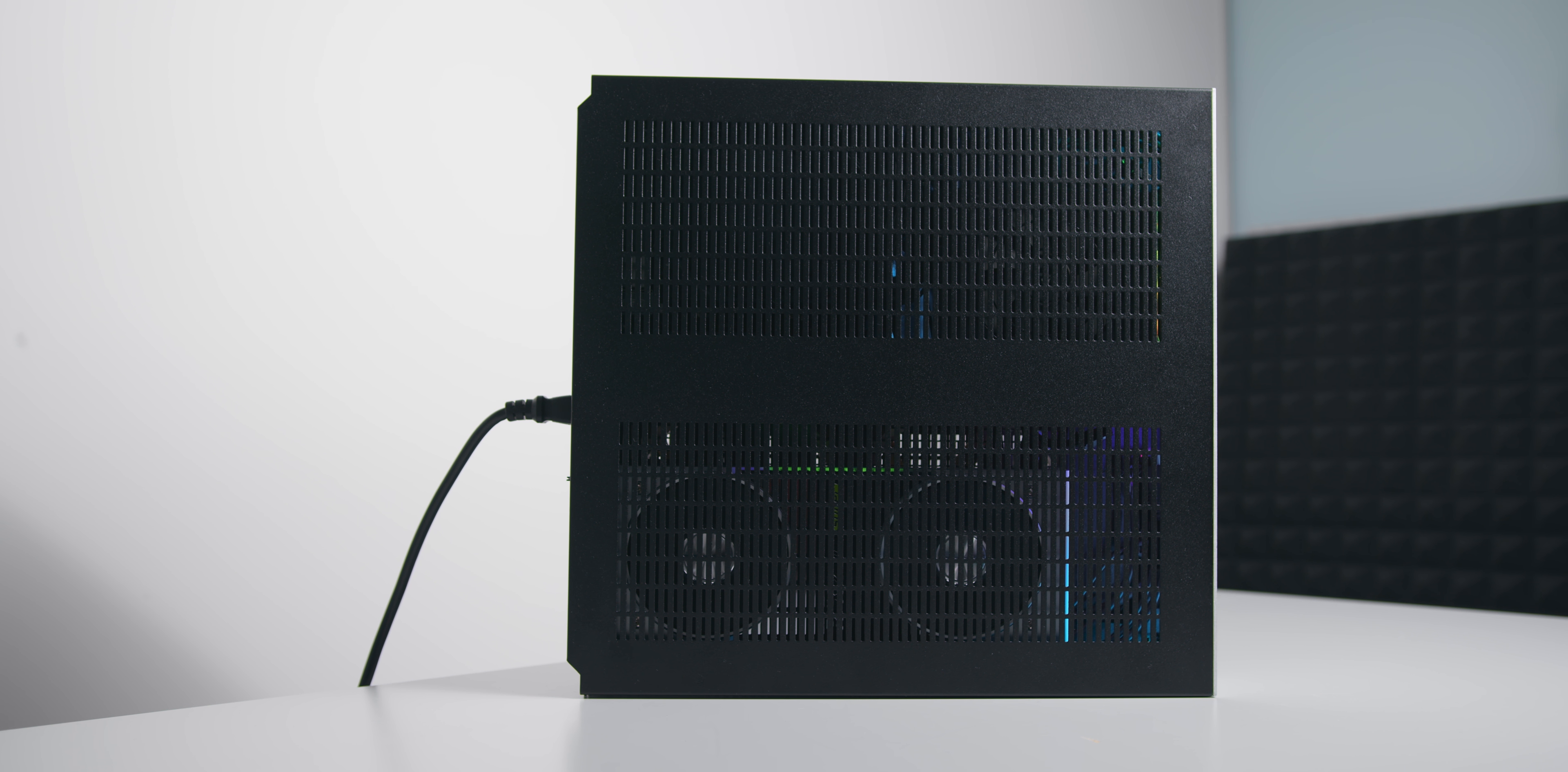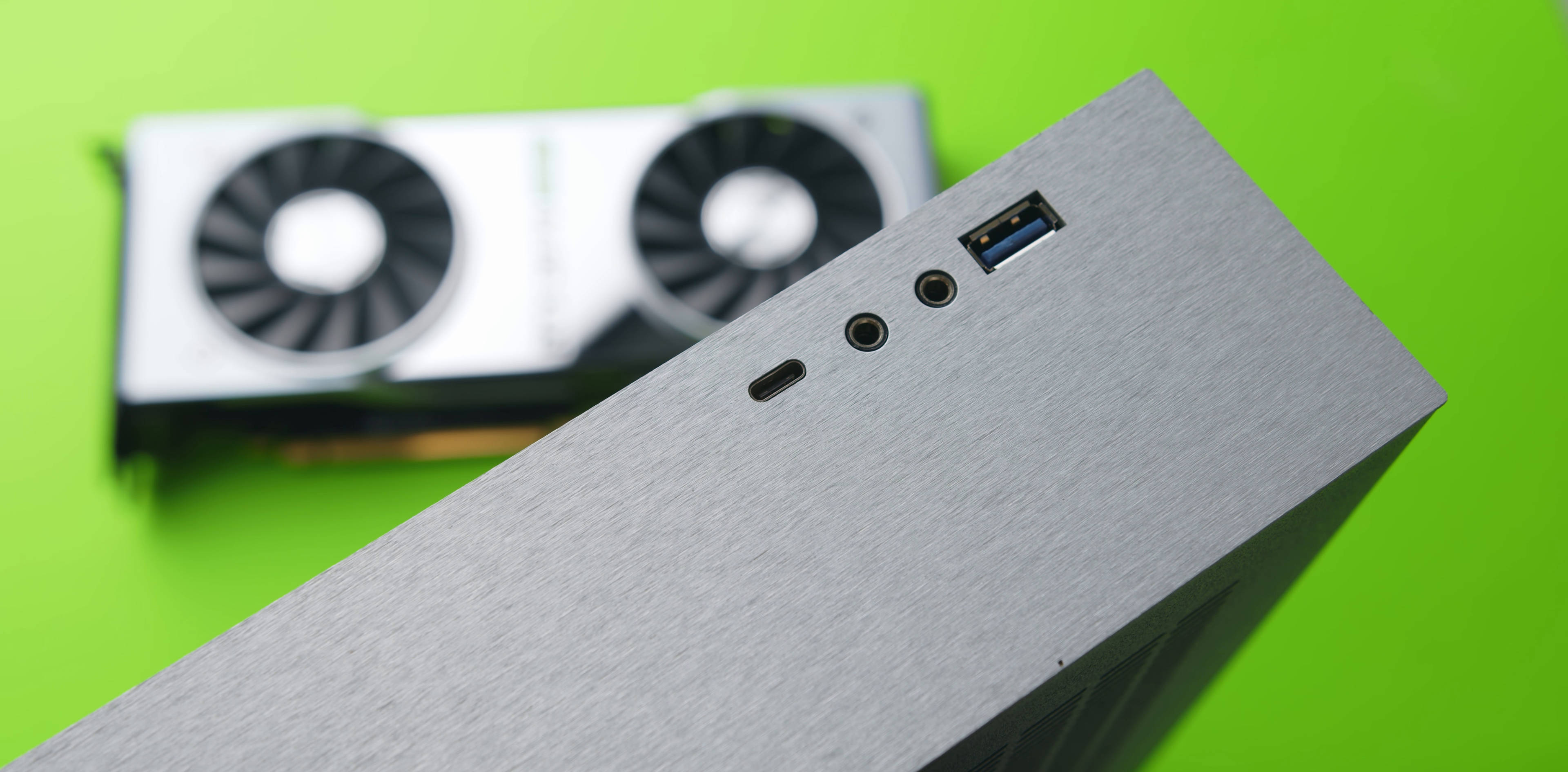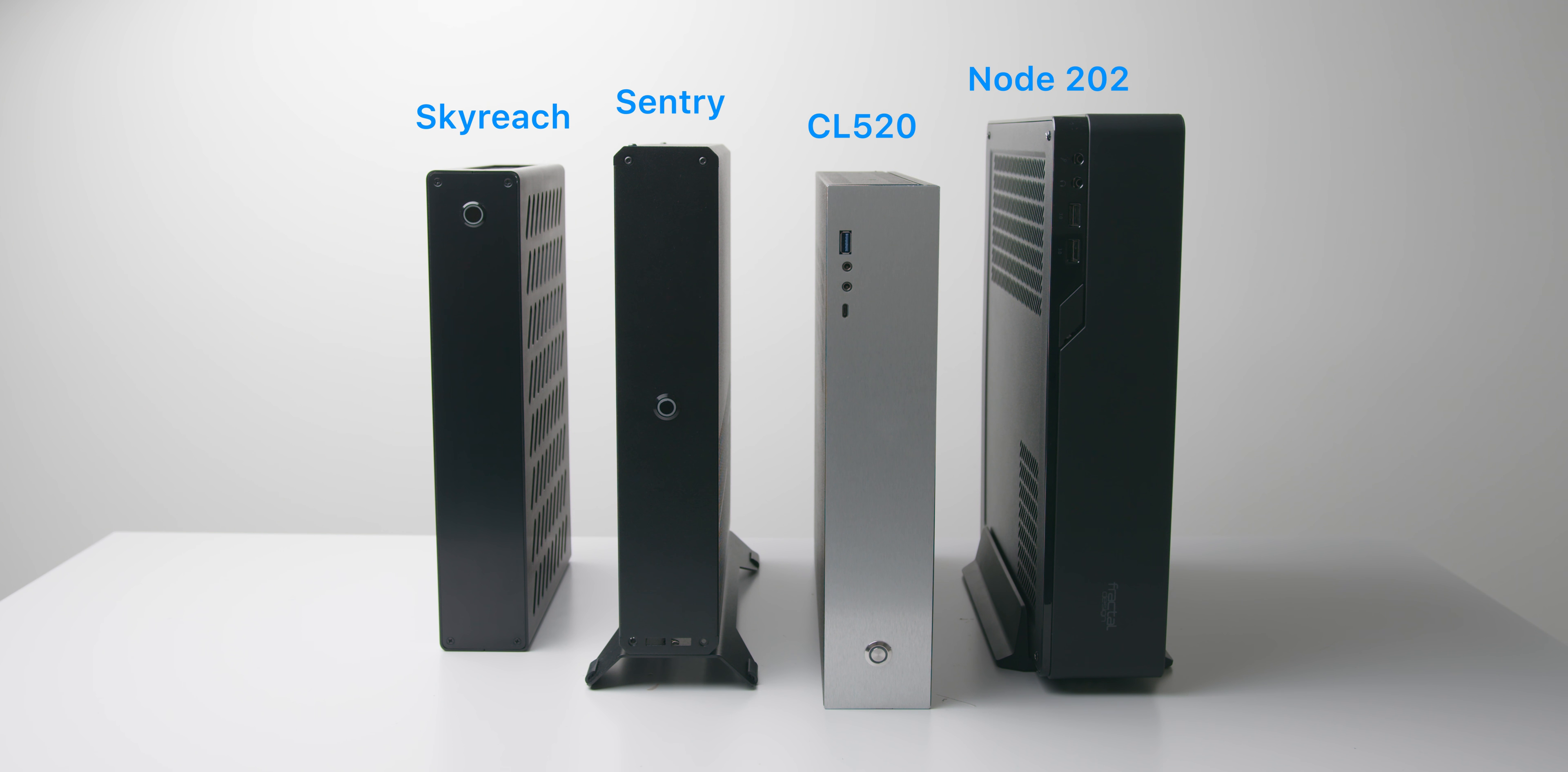It's clean enough that it will blend in with its environment, perfect for a living room gaming system, and the front IO is exactly what users would want for a console-like case. In some ways it does look a bit dated mostly thanks to that power button, but I might be being a bit picky. At 8L it is fairly compact and fits right between the Sentry 2.0 and Node 202, but overall I wouldn't consider the CL520 to be as space optimized as the Sentry.